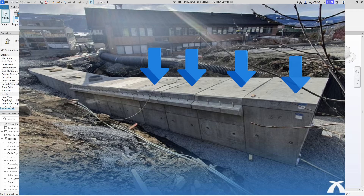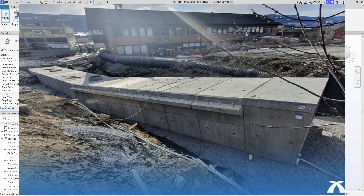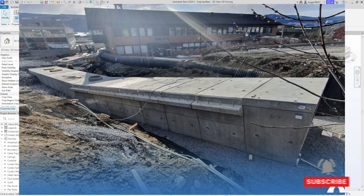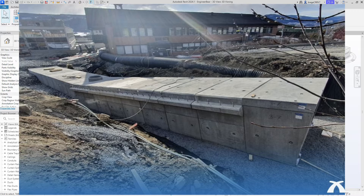Or underground passage for pedestrians to walk. Instead of placing each component one by one, in our main project we have a clever trick up our sleeves, and that is creating a parametric array family. An array is a tool for creating multiple instances or copies of an element along a line with a fixed or user-defined spacing.